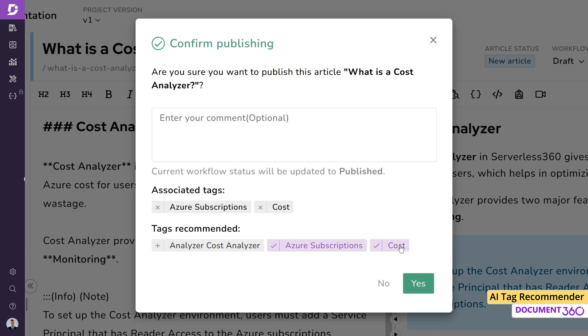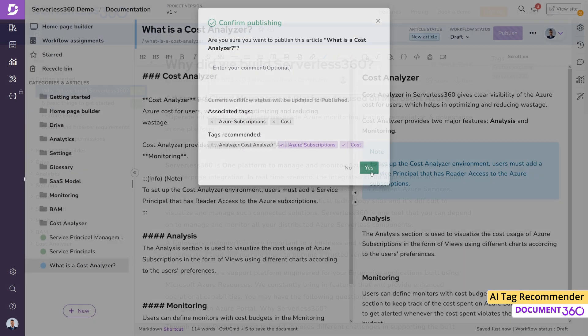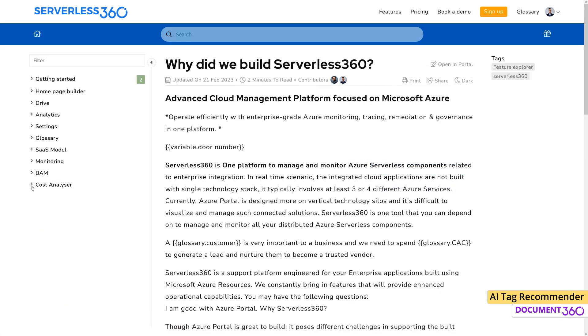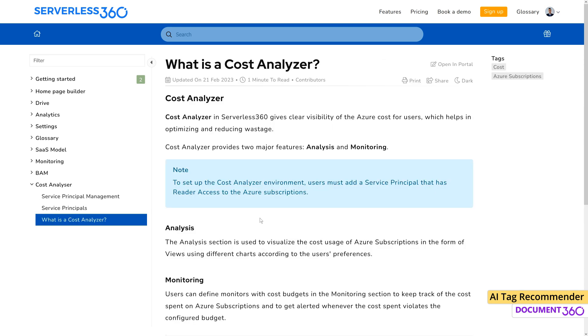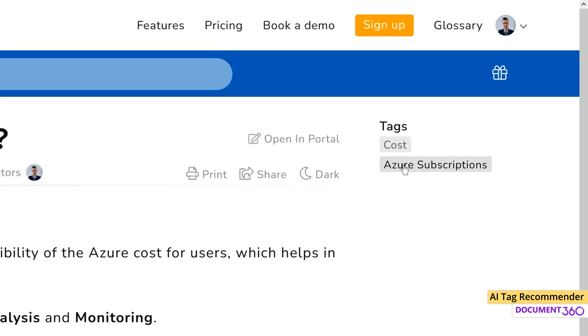You will also notice that they appear under the associated tags. Once the article is published and viewed on the site, all associated tags for the article will also appear within the tags section which users can use to view other relevant articles.